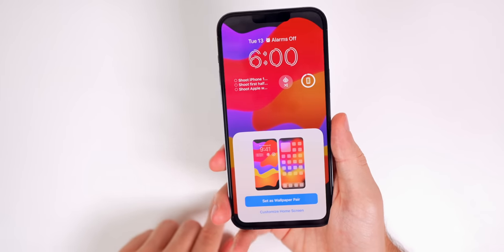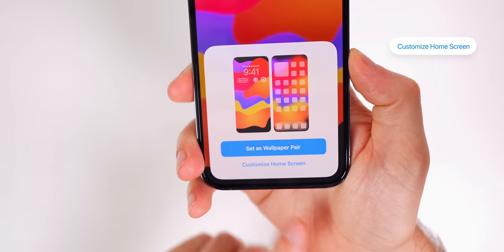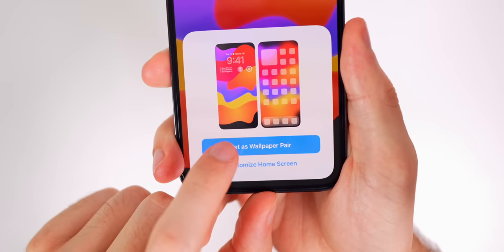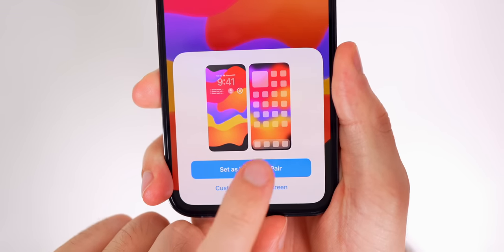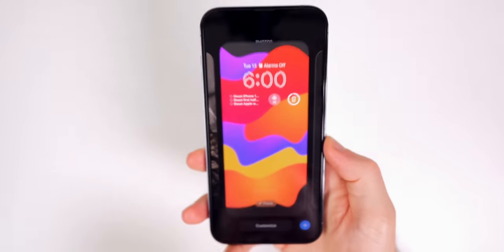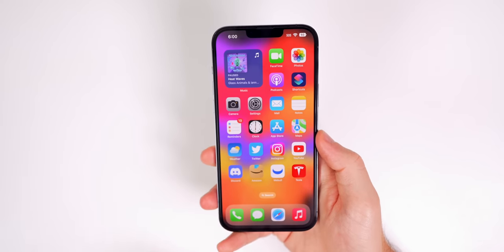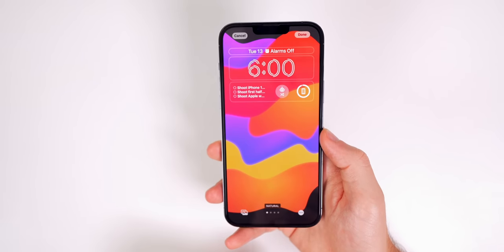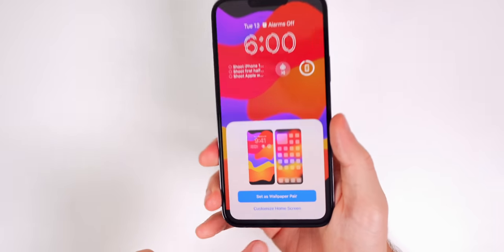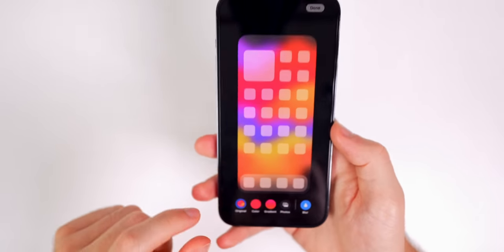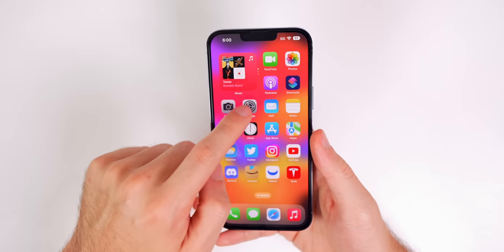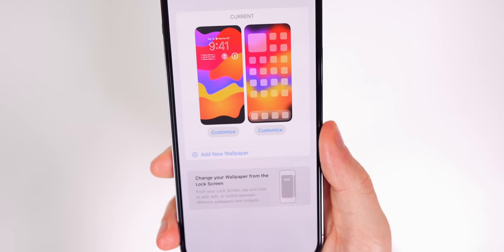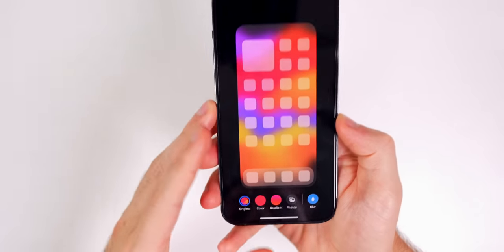Tap Add and you'll get two options: 'Set as Wallpaper Pair' or 'Customize Home Screen.' Setting it as a wallpaper pair gives you a preview of what your home screen will look like. To change it later, go back in, tap Customize, then Done, and choose 'Customize Home Screen.' You can also access this more quickly through Settings > Wallpaper.